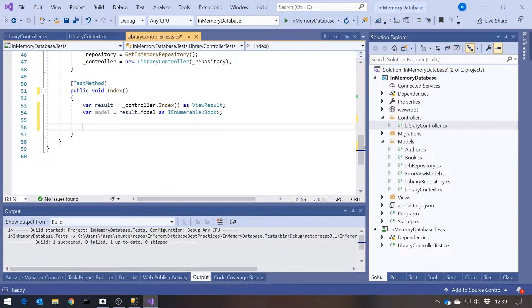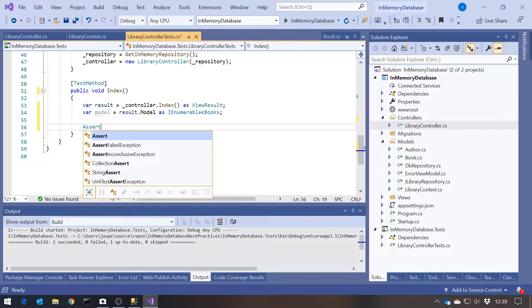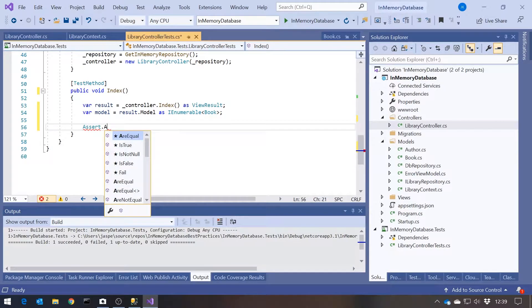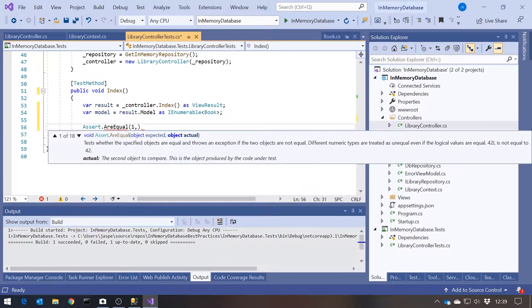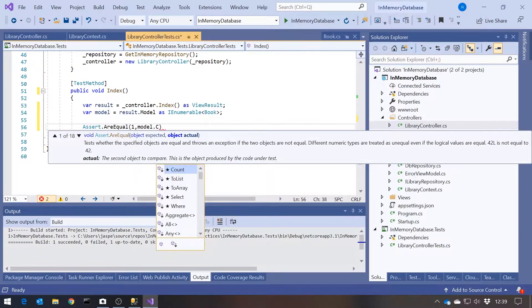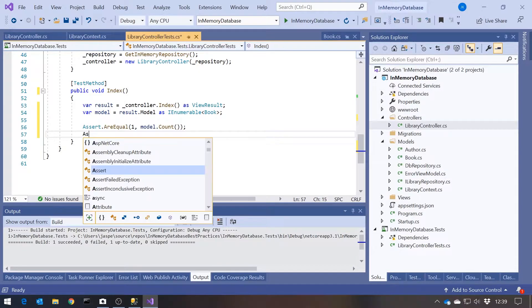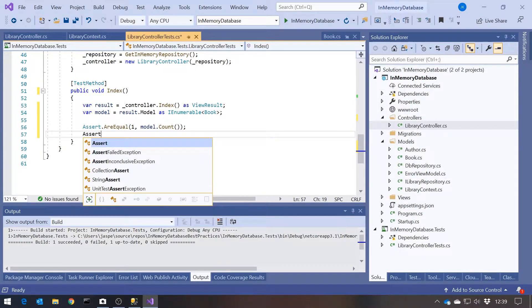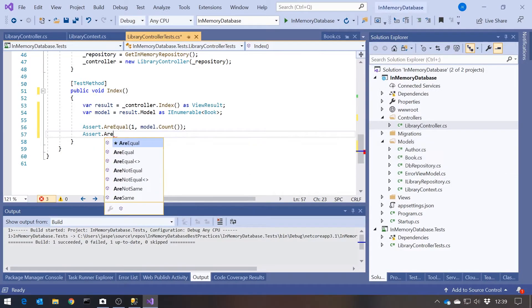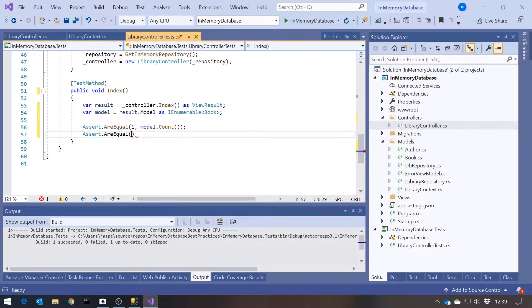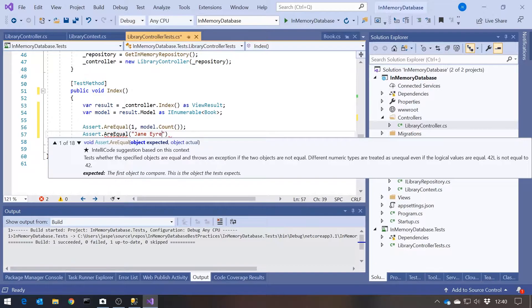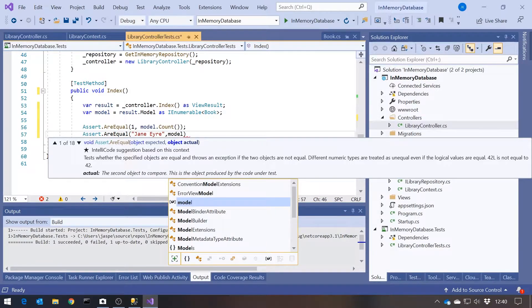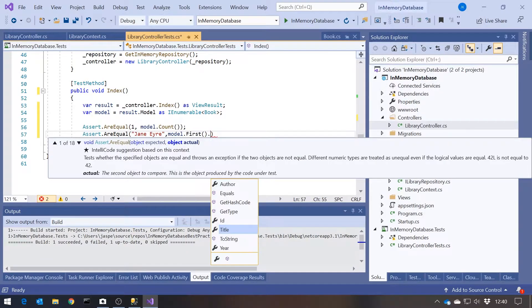And then we can start doing some tests on that. So we could do something like Assert dot AreEqual and then one and then model dot Count. So we should only have one book in there. And then we might also have an Assert dot AreEqual and then Jane Eyre and then model dot First dot